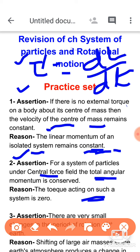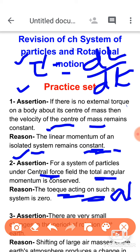You must remember these phrases as they are. If you write 'under the central force field, the total angular momentum is conserved,' that is correct. The reason — torque acting on such a system is zero — is also correct and explains the assertion. So option A is correct here.